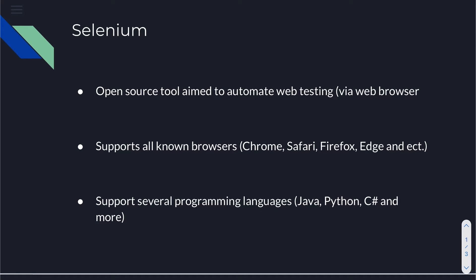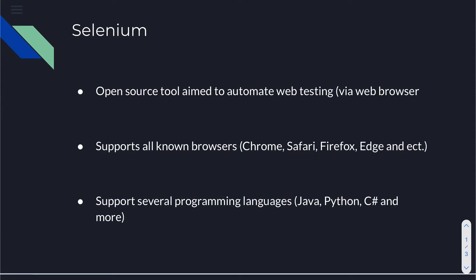First of all, Selenium is an open source tool aimed to automate web testing via web browser. Many people make the mistake of calling Selenium the testing framework. A testing framework is a topic for another lecture and it will be about TestNG, but for now we'll just say that Selenium only automates our UI actions and web browser.